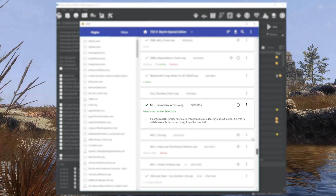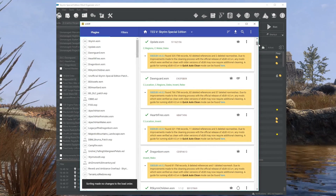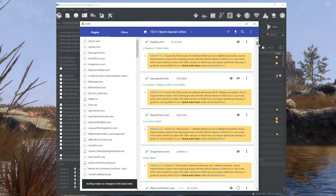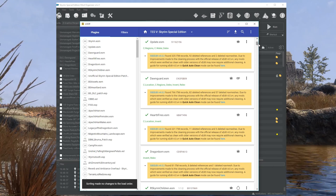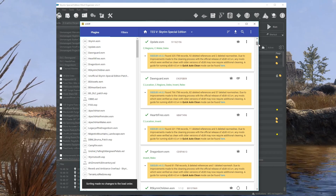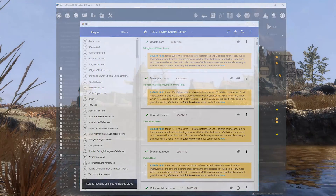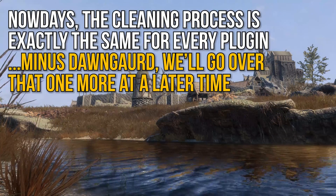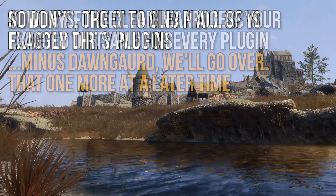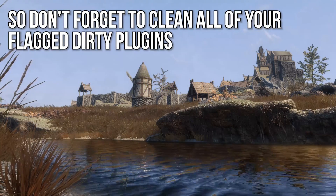All the rest are more than likely safe. In this guide, I will be cleaning all the main Bethesda plugins: Update, Dawnguard, Hearthfires, and Dragonborn. Because these are plugins that everyone playing Skyrim Special Edition has, this guide can be followed verbatim. The cleaning process is exactly the same for other dirty plugins specific to your load order, so don't forget to clean those as well.